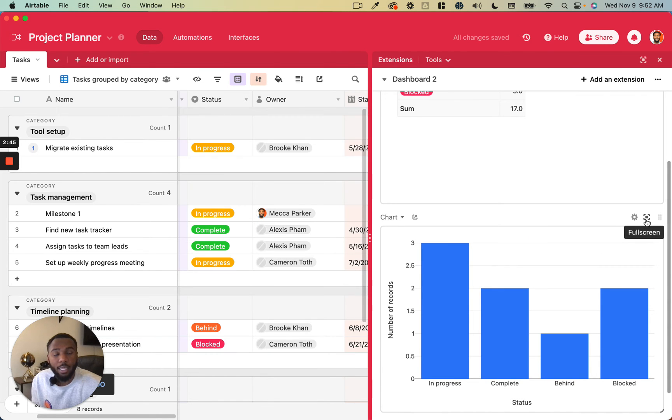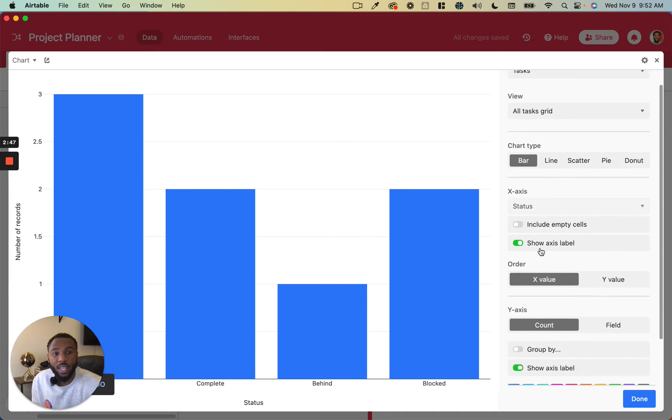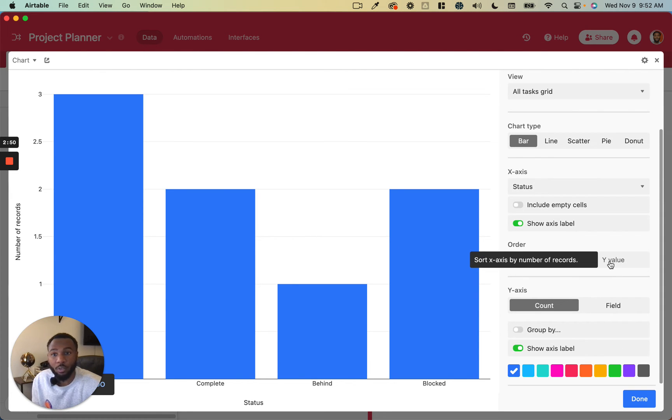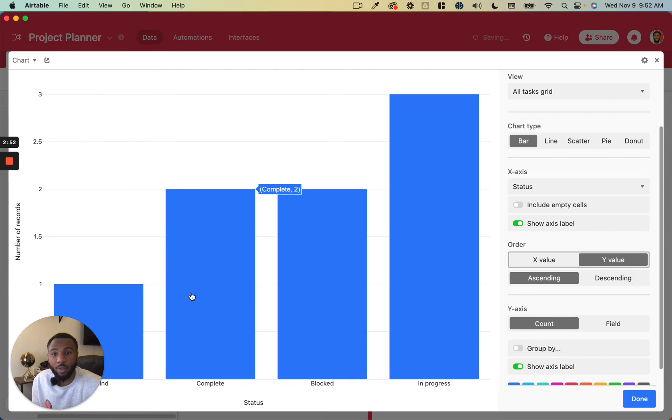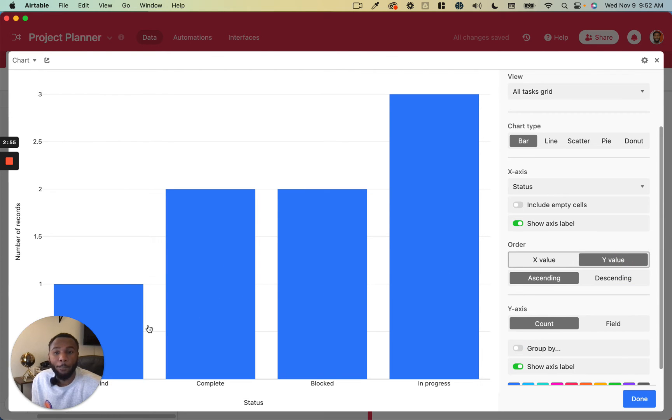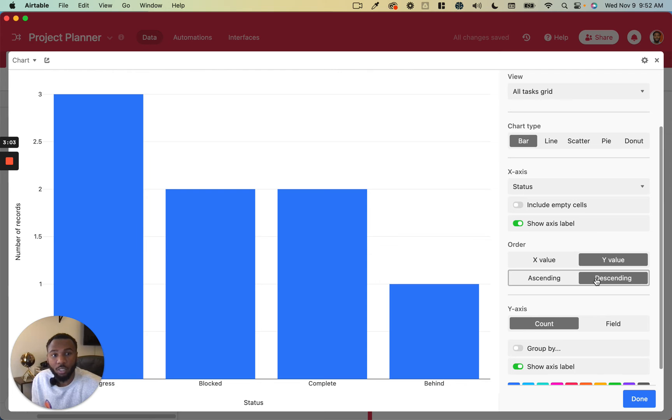And then you can do it based on the x value or you can do it based on the y value. So if you do it based on the y value, it's going to give you this slanted chart depending on the order, whether you do ascending or descending values for that order of y values.